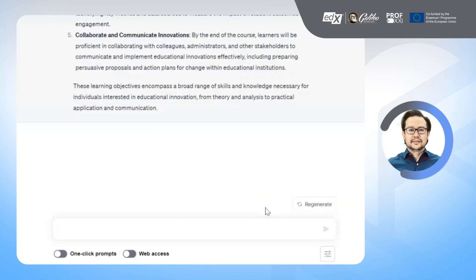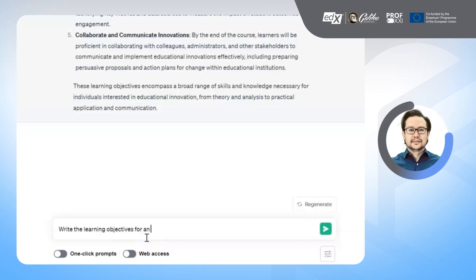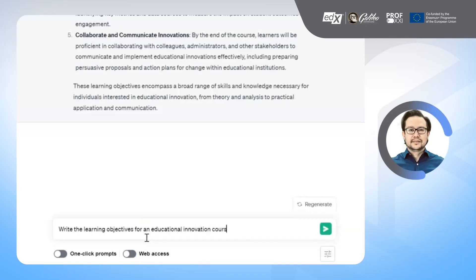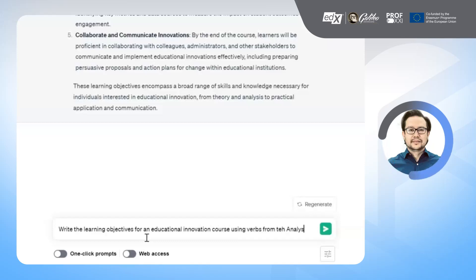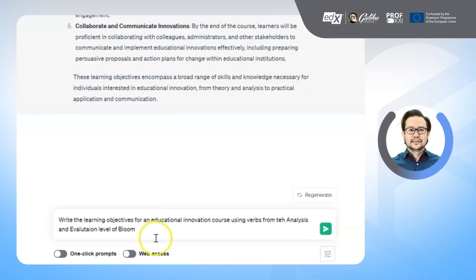If you want more specific results, rephrase the prompt you gave to ChatGPT and this time provide more instructions, such as a list of specific verbs like analyze, understand, apply, or any other verb from Bloom's Taxonomy. For example, you can give the prompt: write the learning objectives for an educational innovation course using verbs from the analysis and evaluation level of Bloom's Taxonomy.